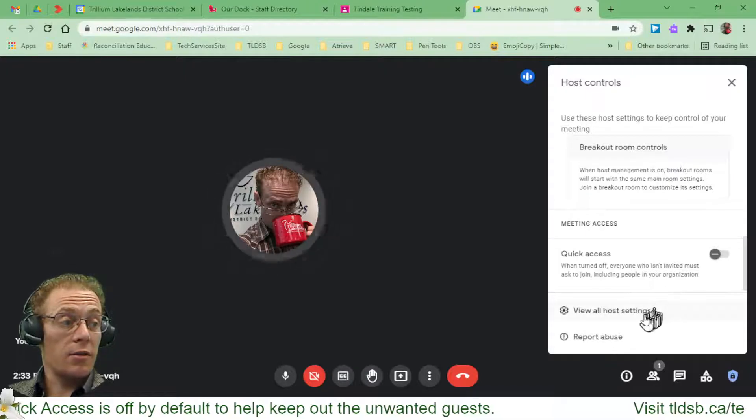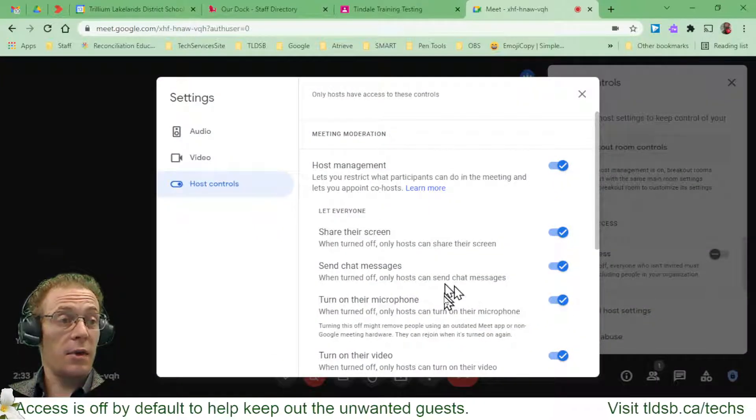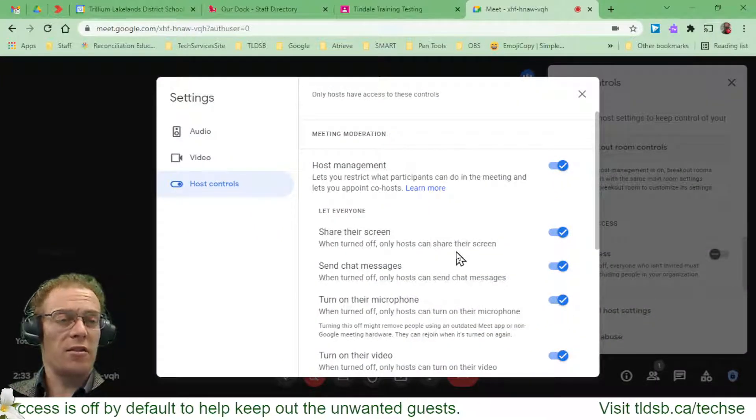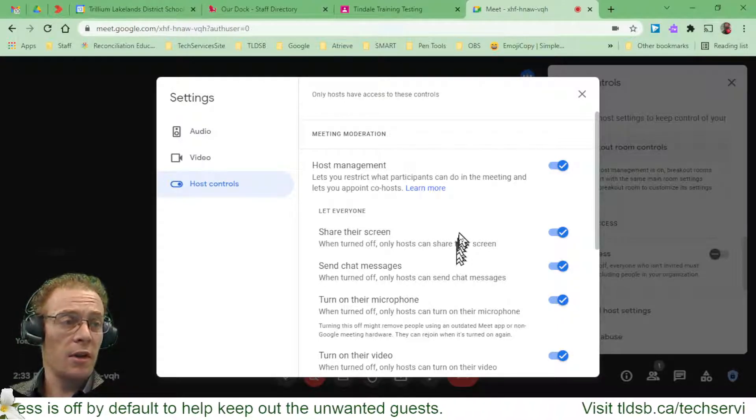I can also go and say View All Host Settings, and that's going to give me a bit more information about each of these same toggles.